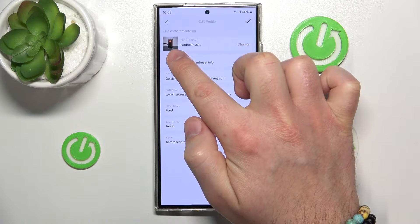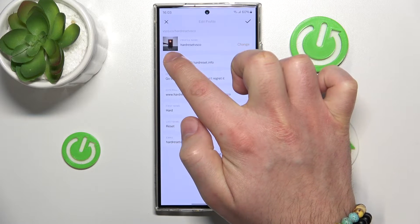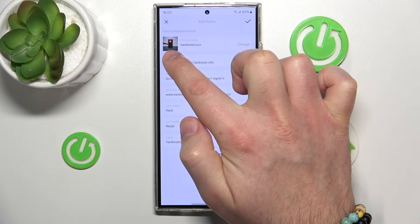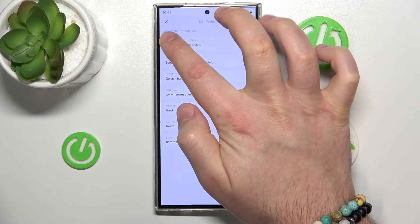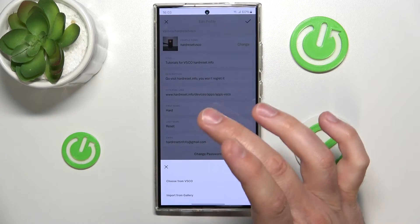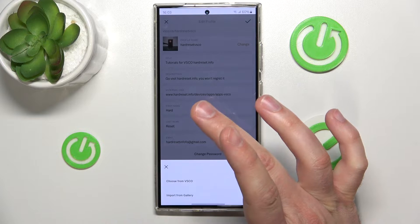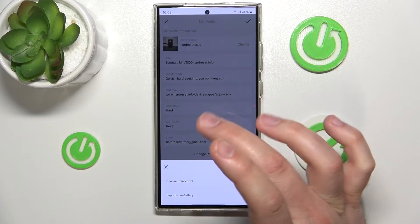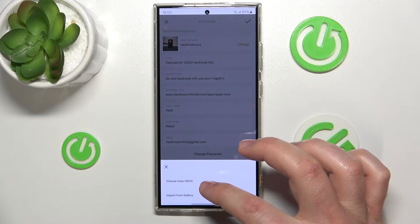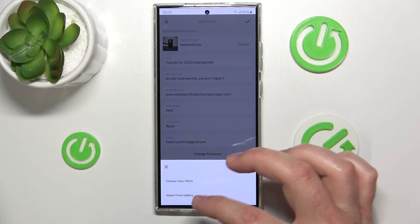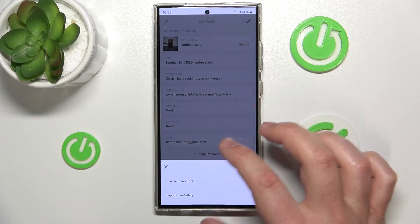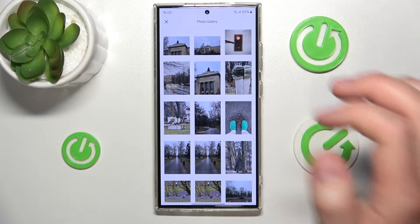By just clicking, as you can see right here, we can click edit. And just by clicking on this image, we can choose from VSCO or import from a gallery. So, I'm going to choose from VSCO.